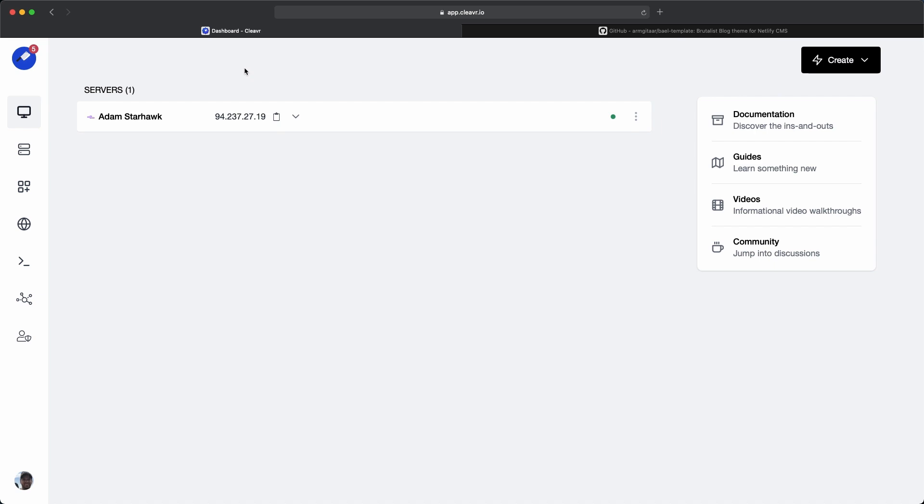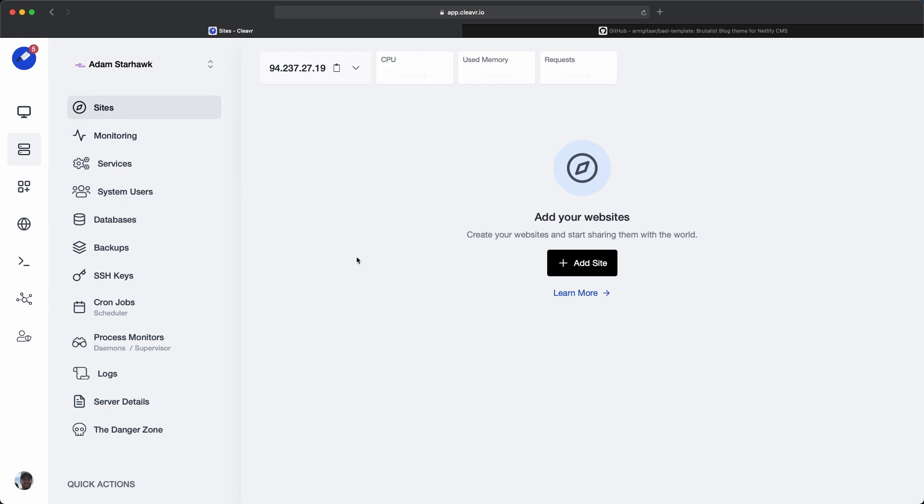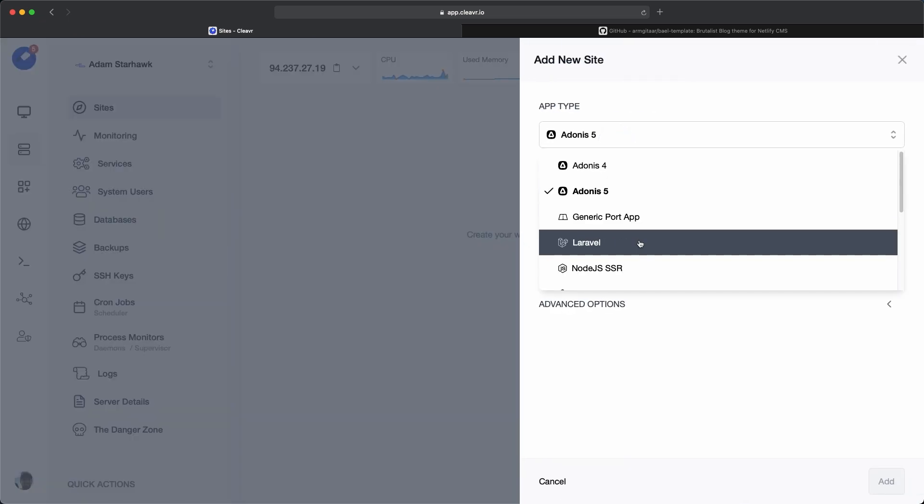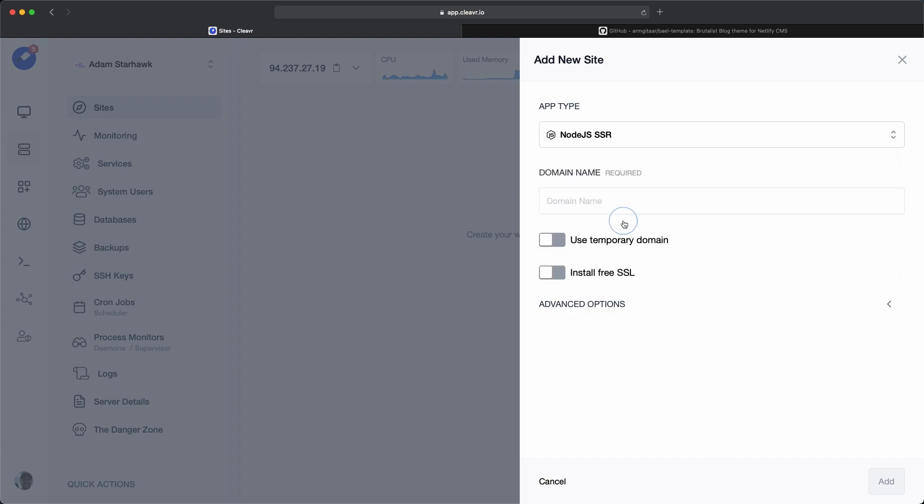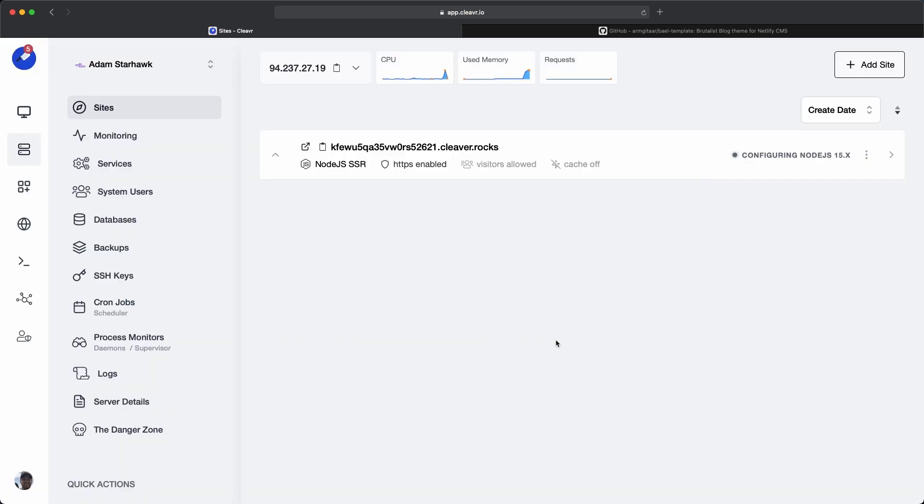Let's go back to Cleavr and create a new site. Back in Cleavr, I already have a server provisioned, so I'm going to click into that server. The first thing I'm going to do is add a new site, and I'm going to make it a Node.js SSR website. I'm just going to use a temporary domain, and then click on add.